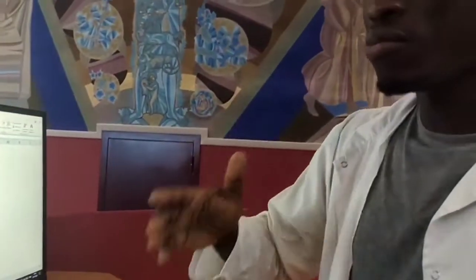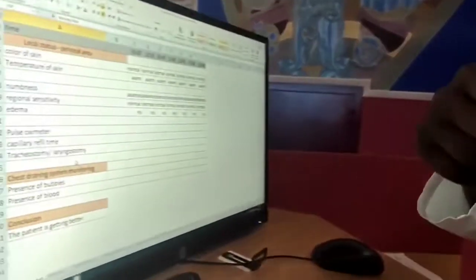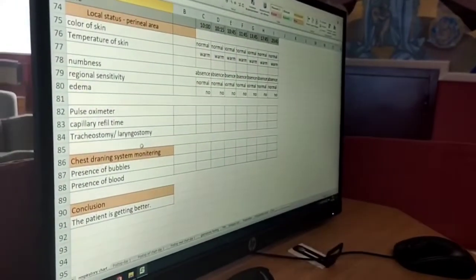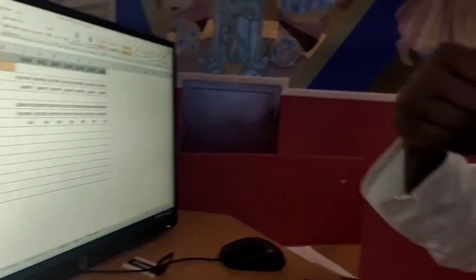When oximeter is not available, you can use capillary refill time. That is, you monitor the extremities of the patient, press for a few seconds and you release.